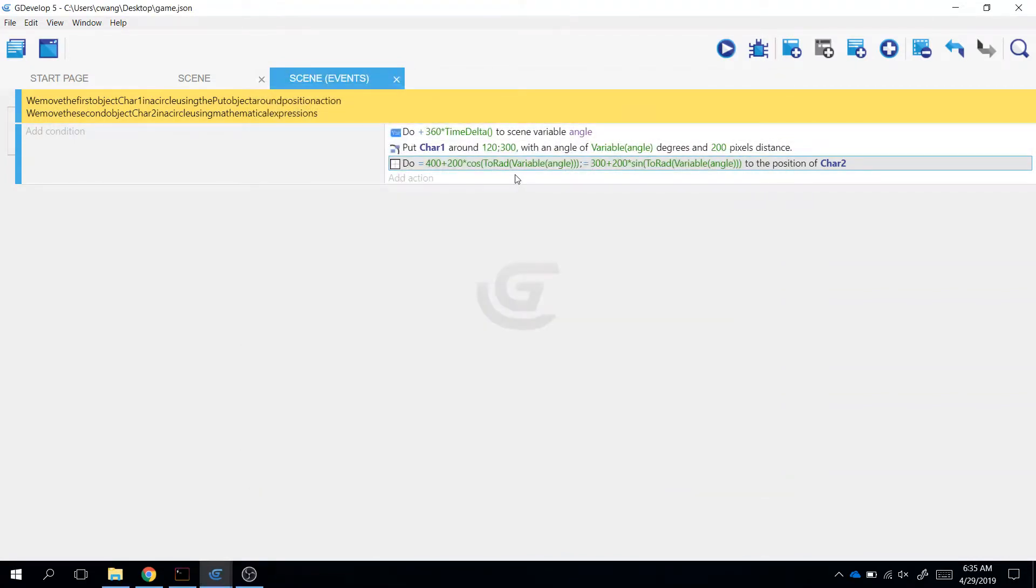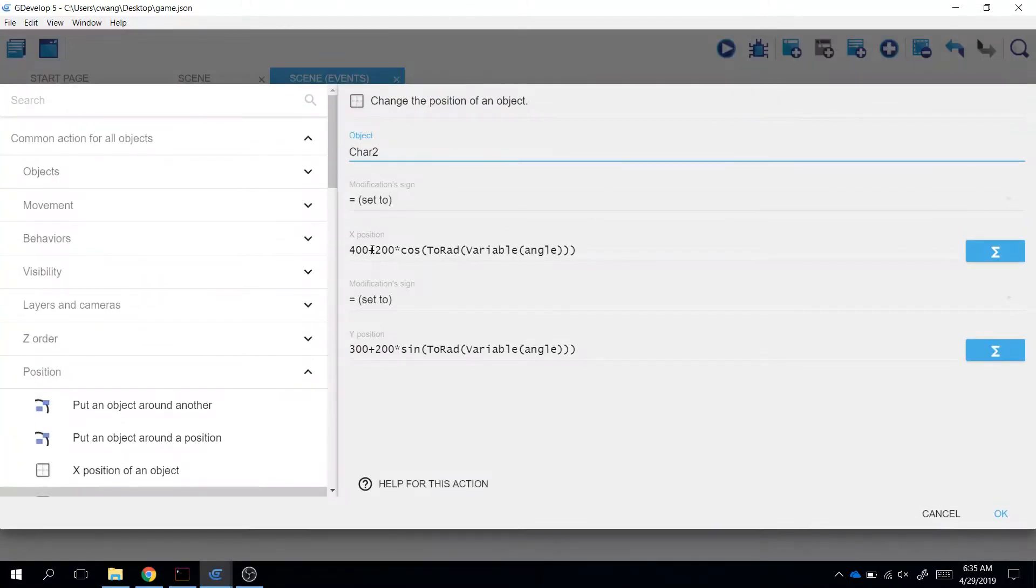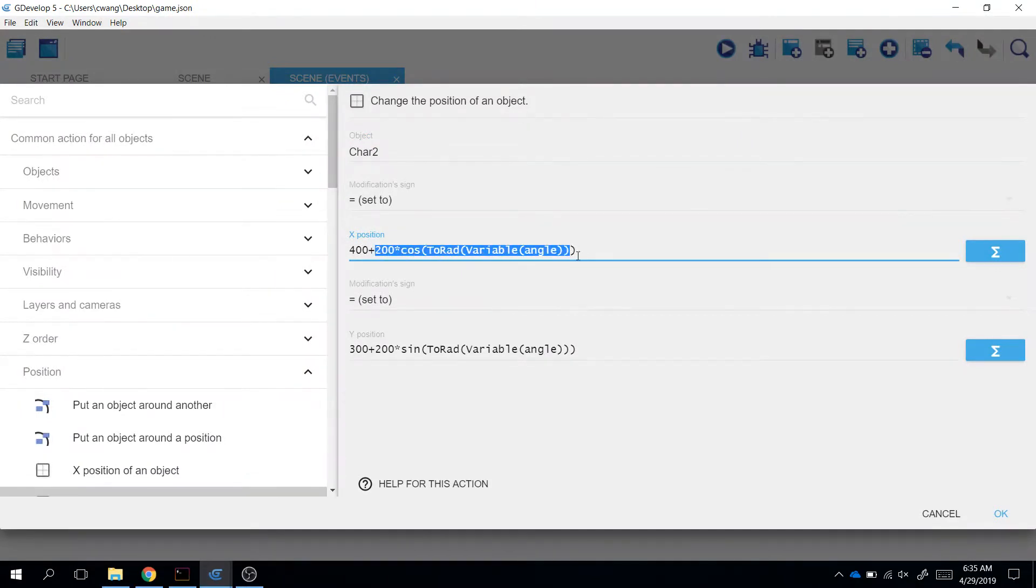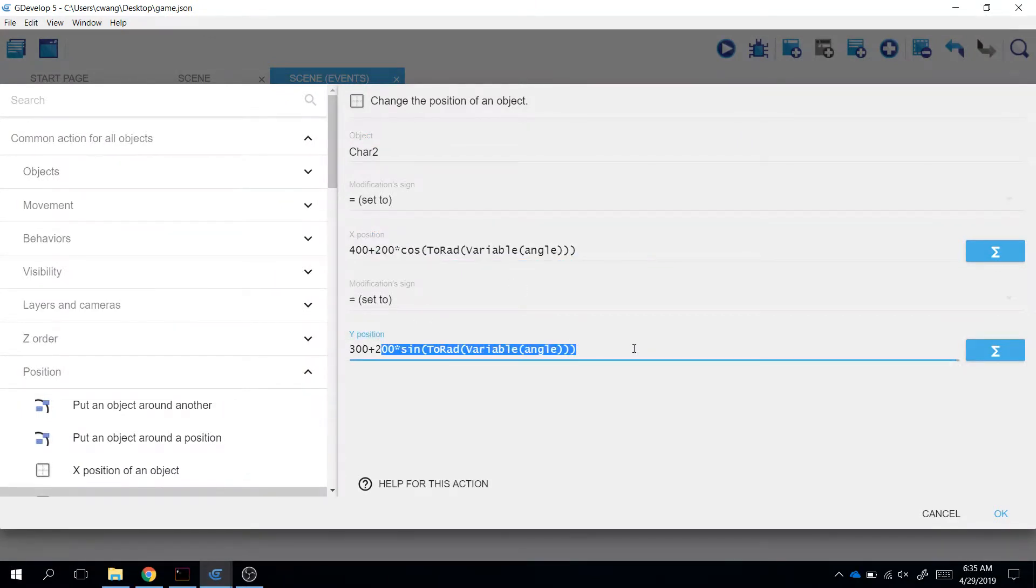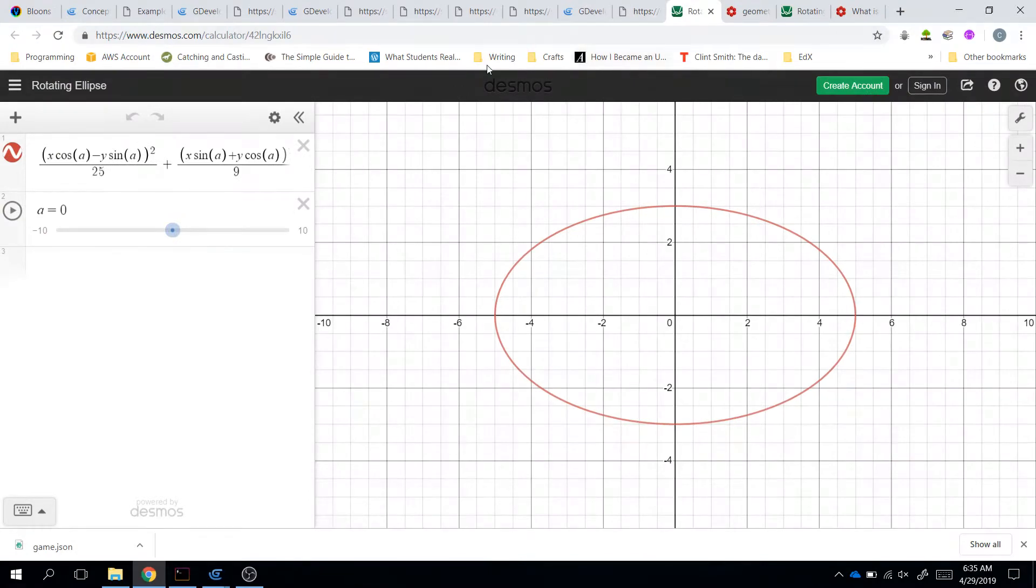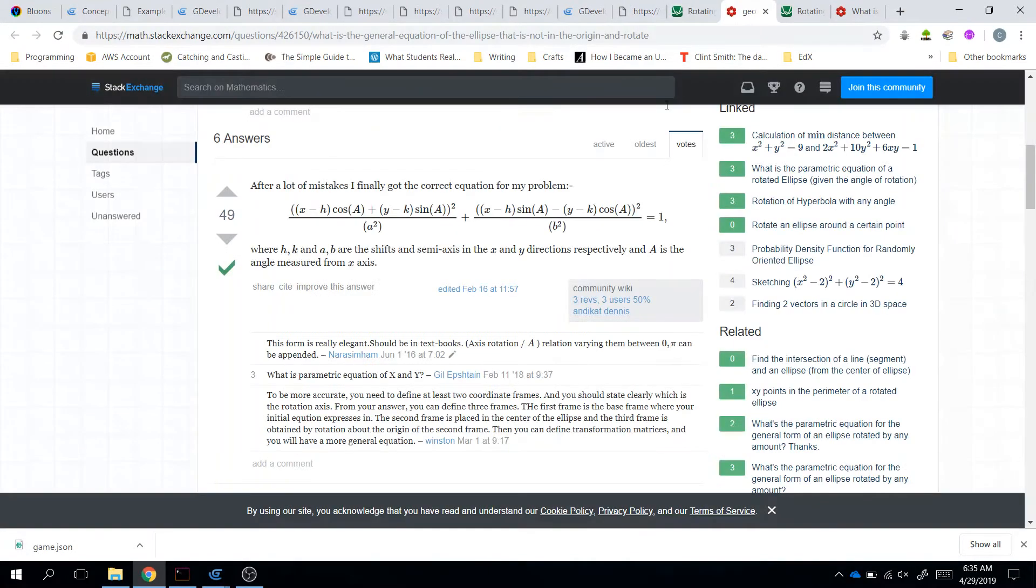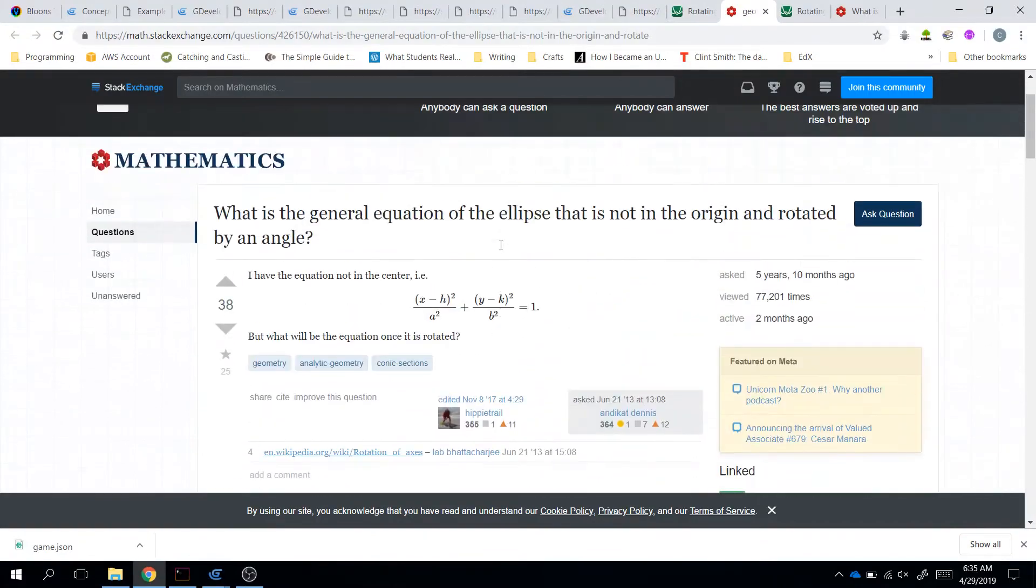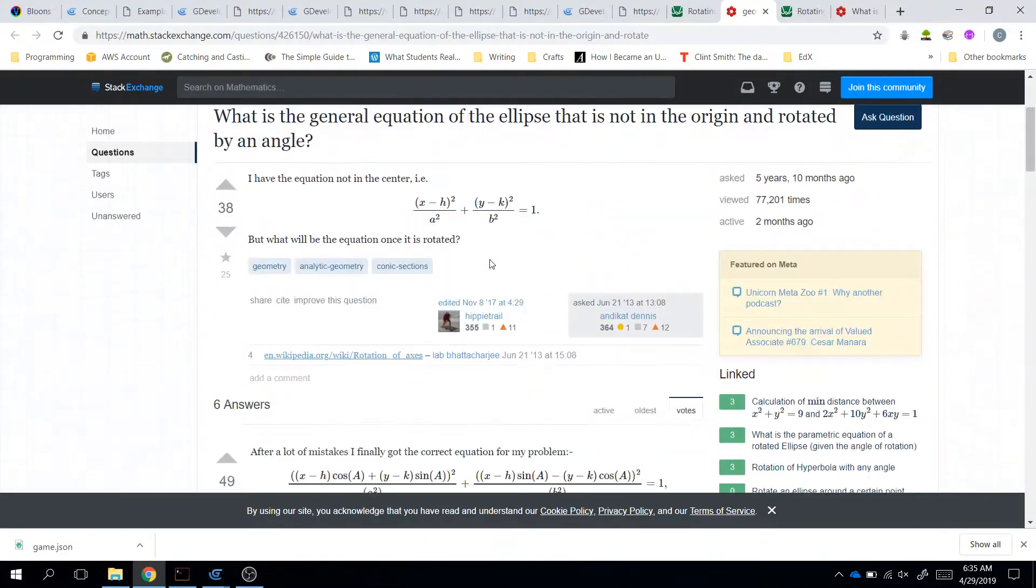Now you might be wondering to yourself, where did they get this equation from? What is 400 plus this value, 300 plus this value? Well, this is a pre-calculus concept. And I have a documentation rotating ellipse. Not quite rotating. But if you look at a parametric equation.